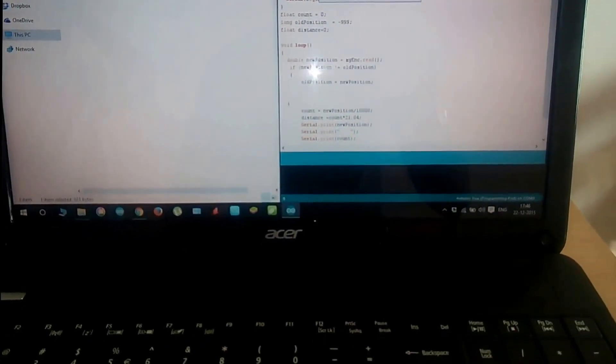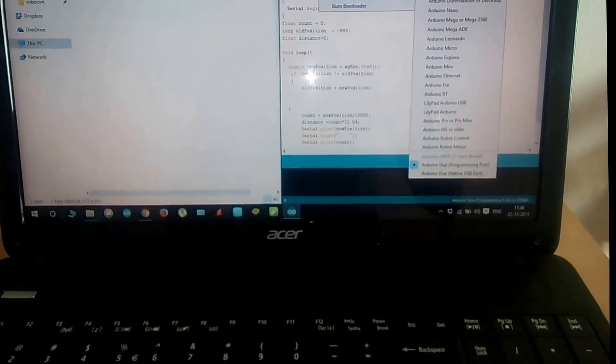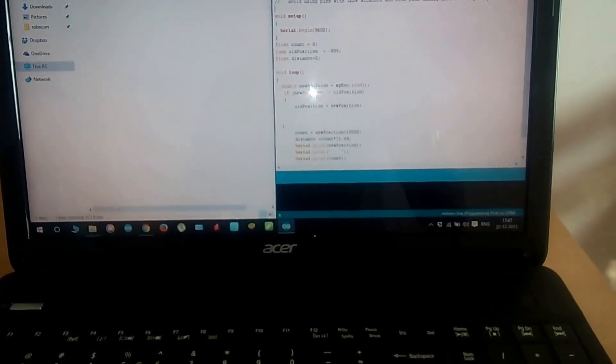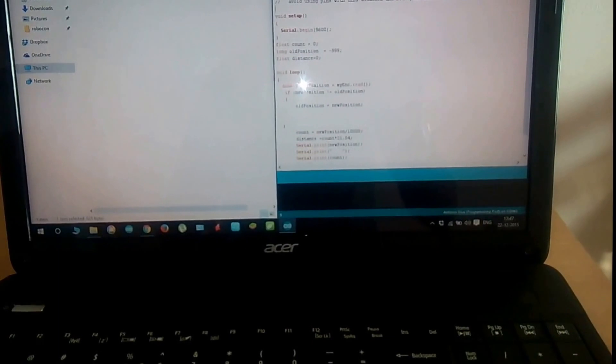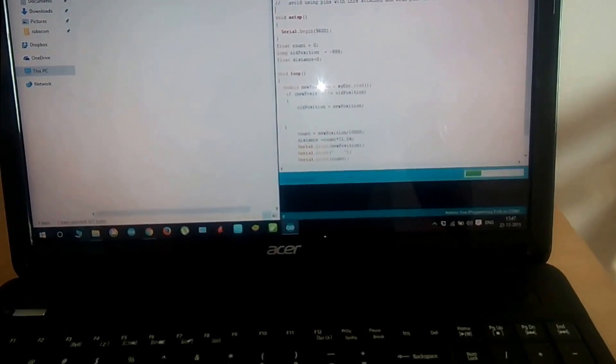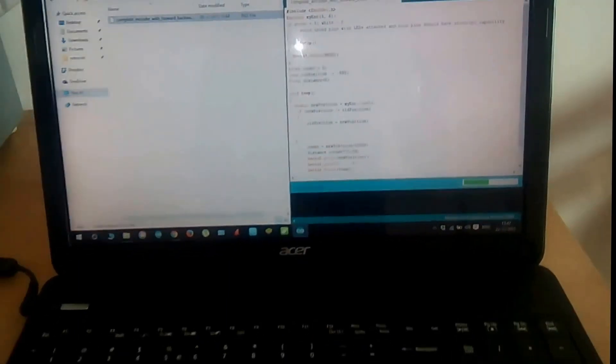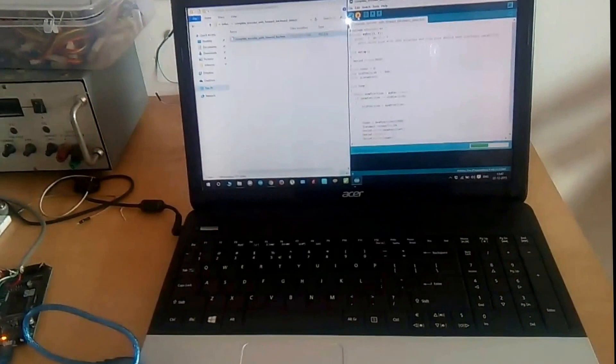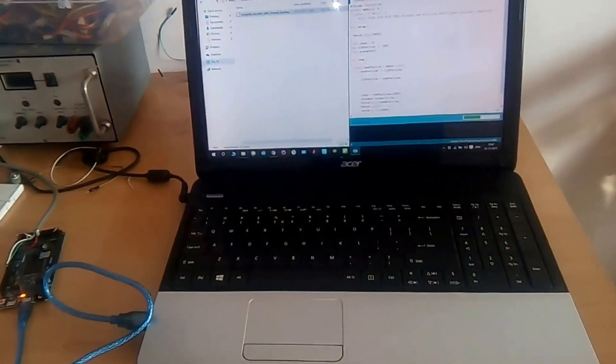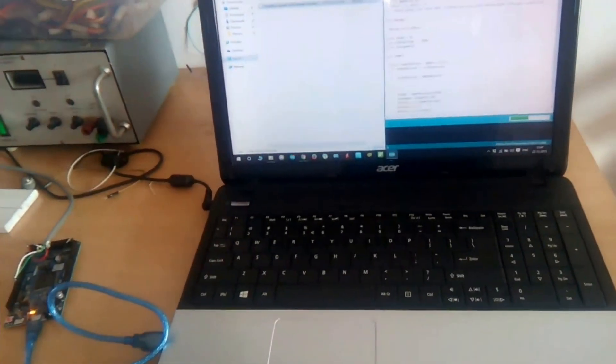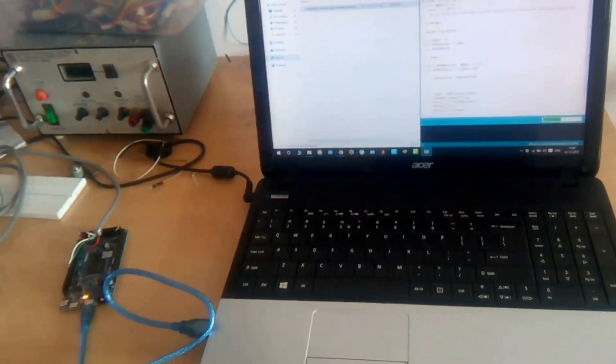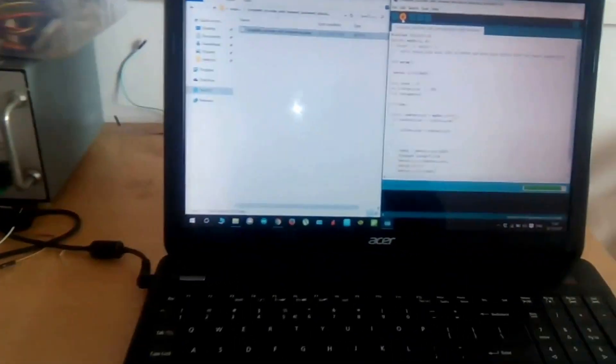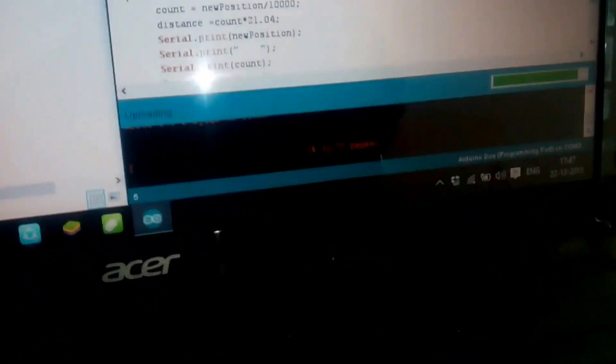Now let's select the board and upload the code. Once the installation process is done, then open the serial monitor.